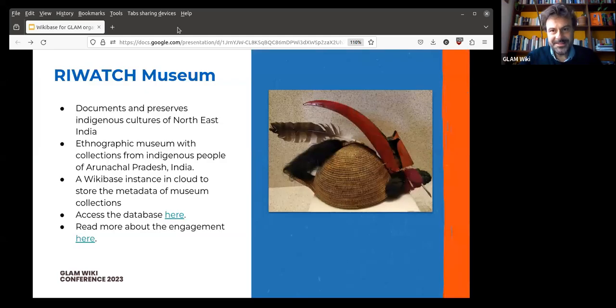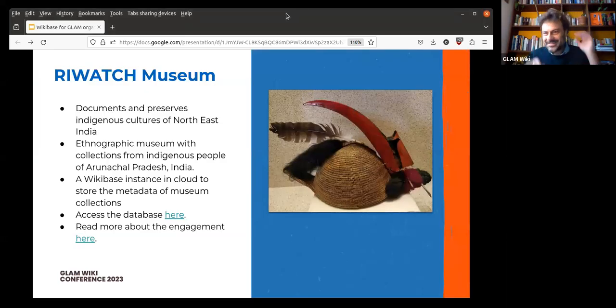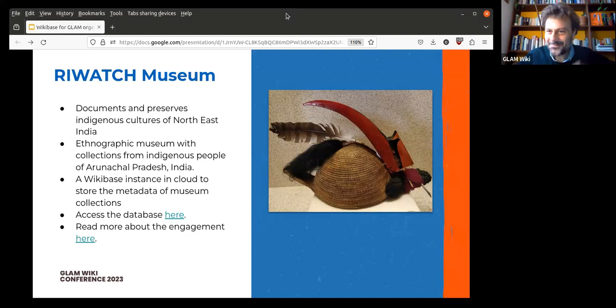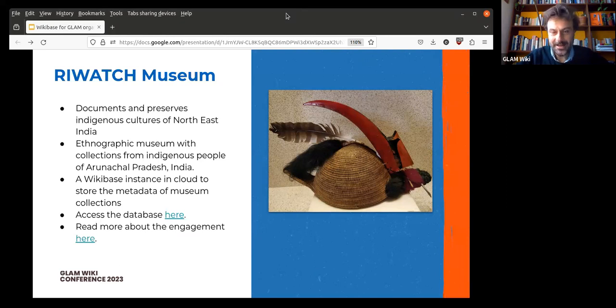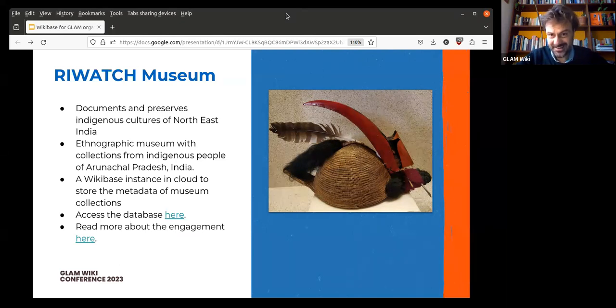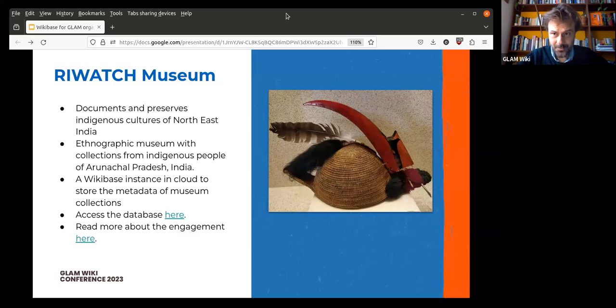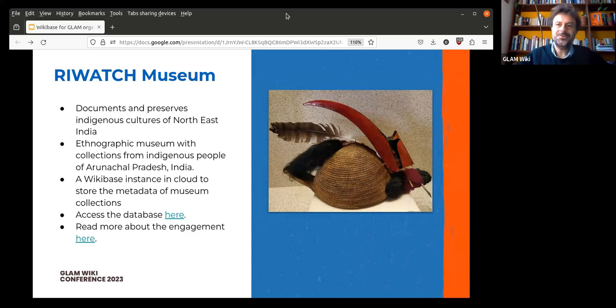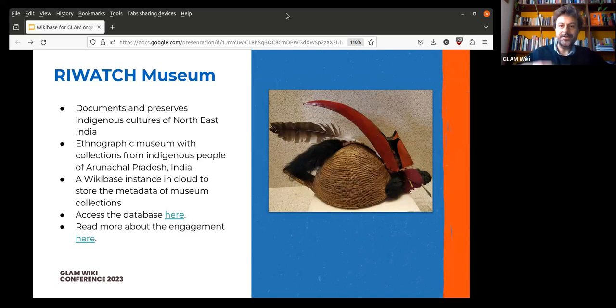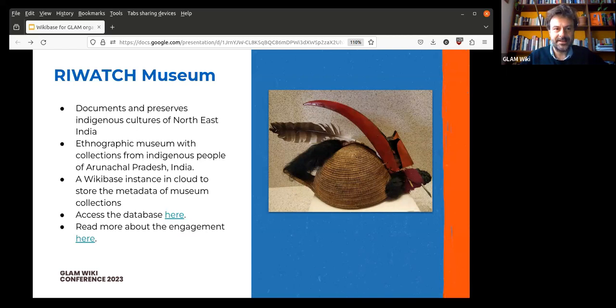That's pretty much it, but I'd like to close with this other small example of a GLAM organization that, again, is very close to our hearts. It's the Rewatch Museum in Arunachal Pradesh in India, which is currently building its ethnographic collection into a Wikibase cloud instance in order, again, to increase visibility and connectivity of such data.